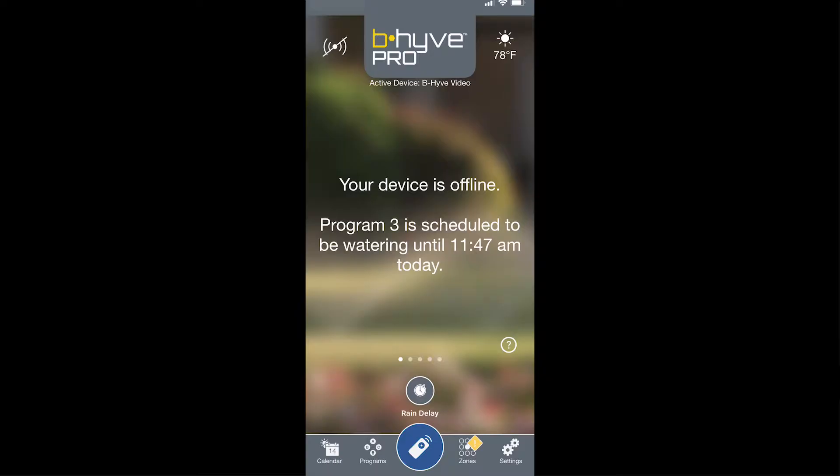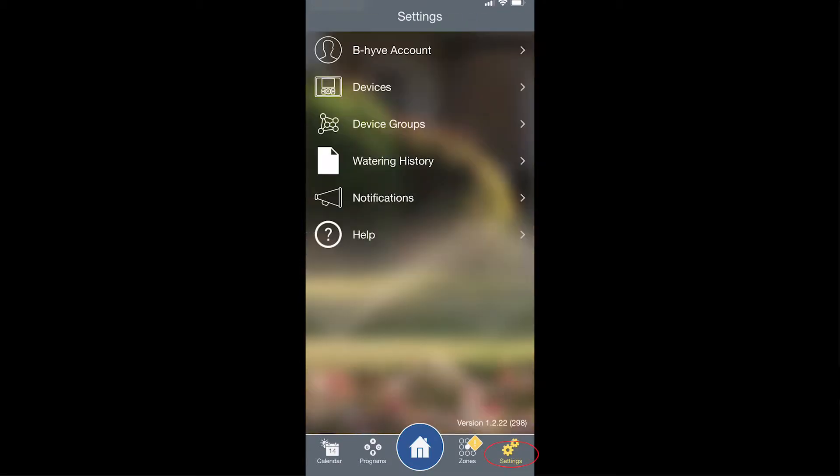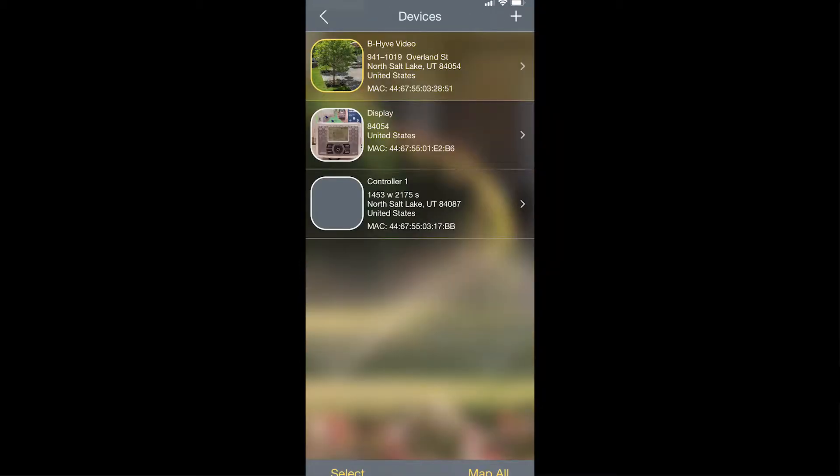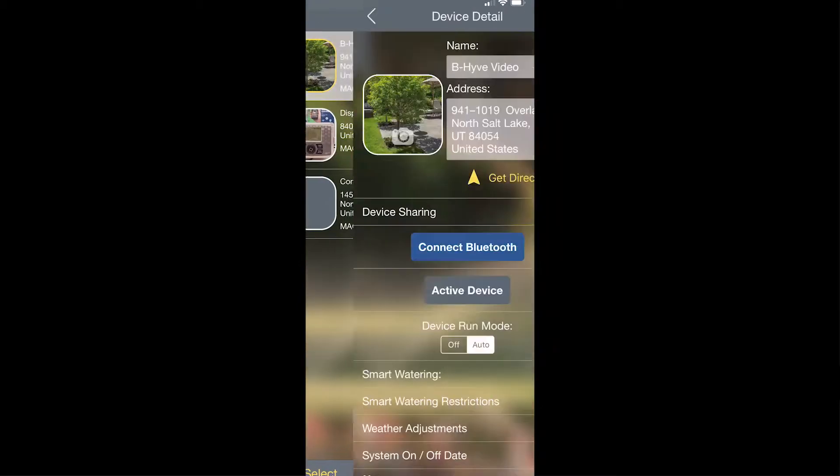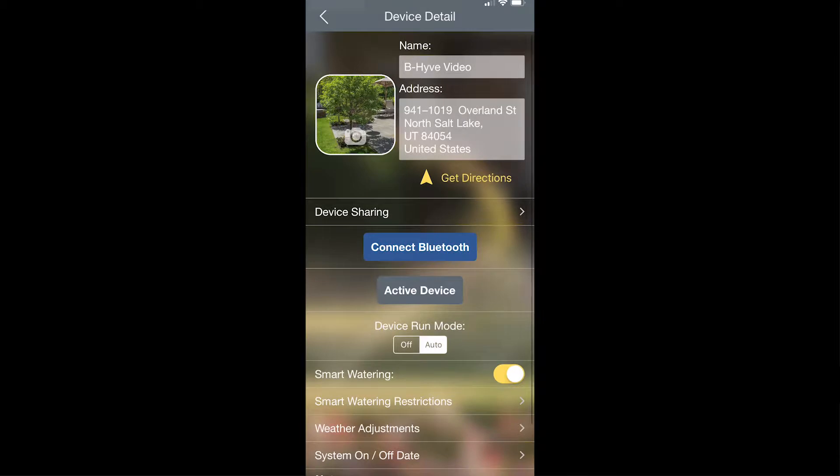Today we're going to talk about the device details screen in the settings menu. From the home page, tap settings in the lower right-hand corner, devices, and then select a device. This takes you into the device details screen.